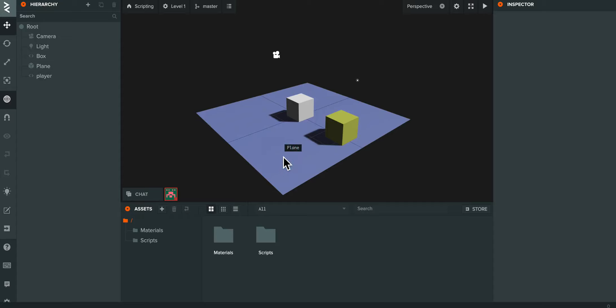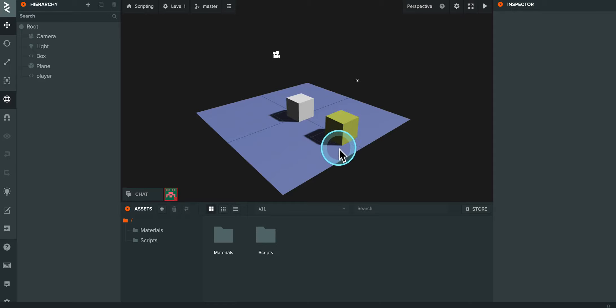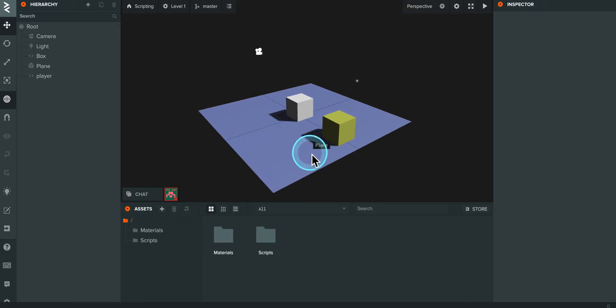In this one we're going to make some objects have gravity and be able to collide with each other and get knocked around and interact a little bit more.